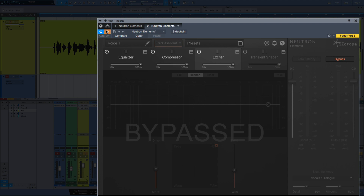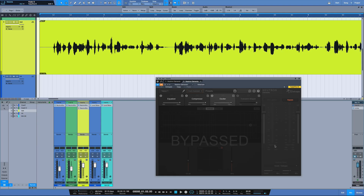So there's a quick look at Neutron Elements. The biggest thing for me is that we get a transient shaper in Studio One now — that'll be really helpful when using it on drums. If you're not familiar with the Studio Magic Bundle from Presonus, just go to your MyPresonus account where you would see your purchased hardware and software, and you'll see your Studio bundle and all the available plugins you can download. Any questions or comments, let me know, and I'll catch y'all next time.